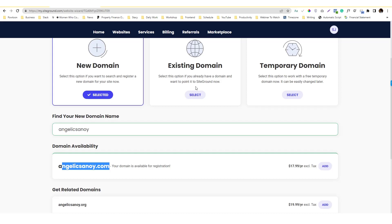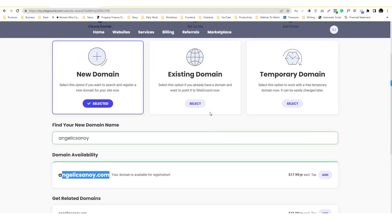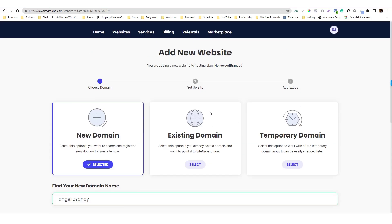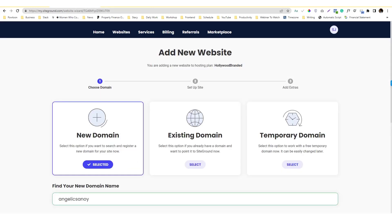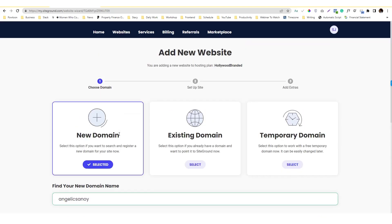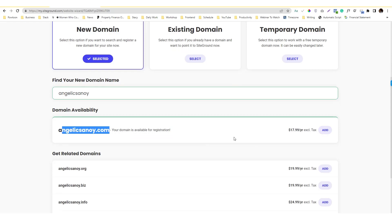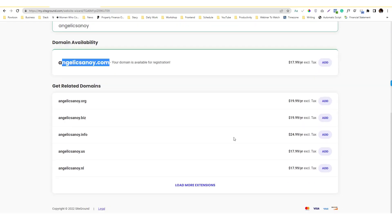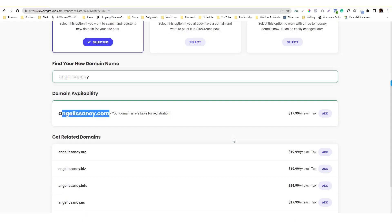I don't normally purchase domain in SiteGround, but if you like then you can truly click that add thing, put in your credit card and you should be good to go. But if you're looking for a cheaper option you can go into Namecheap, but I like SiteGround by the way.